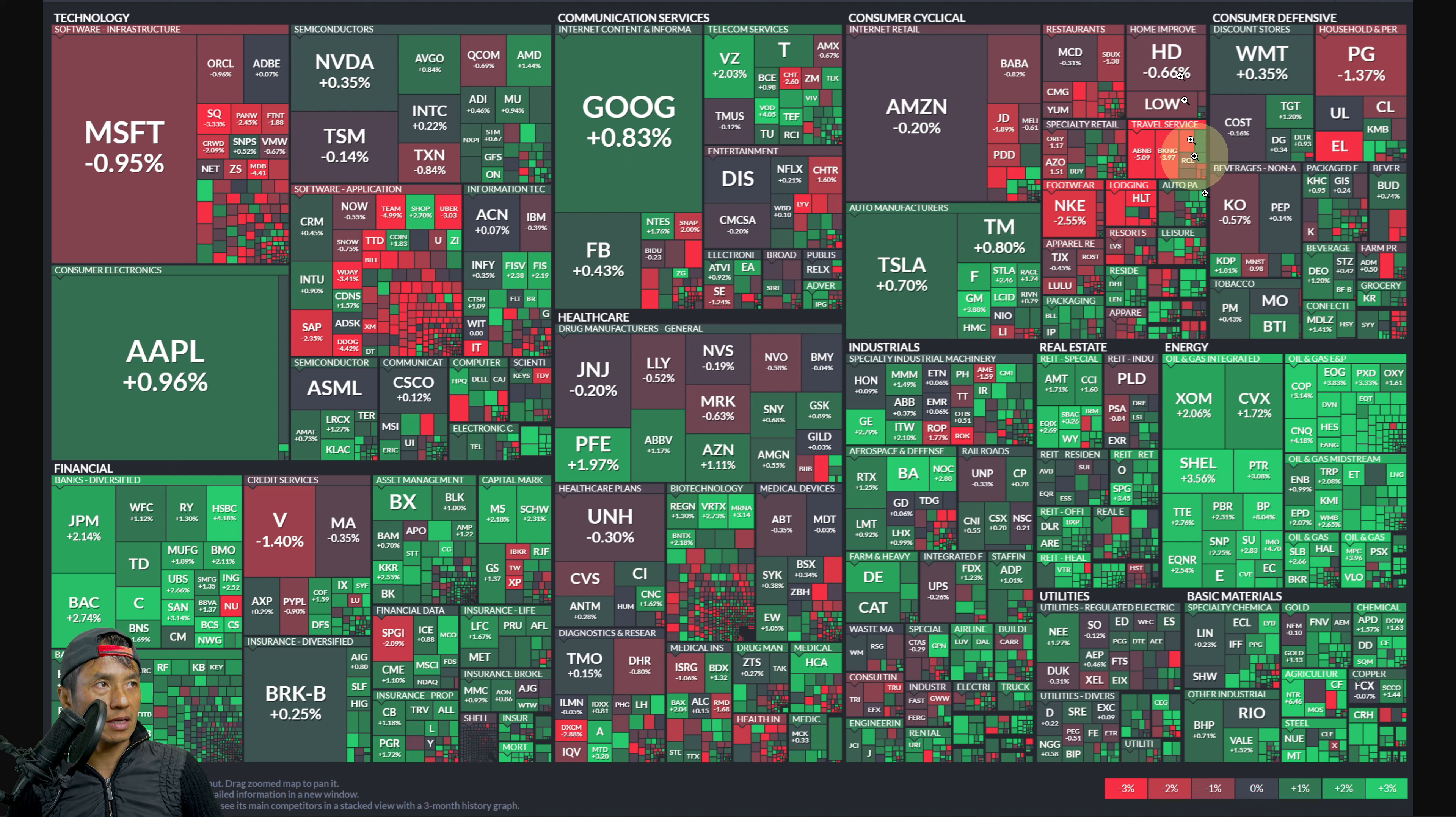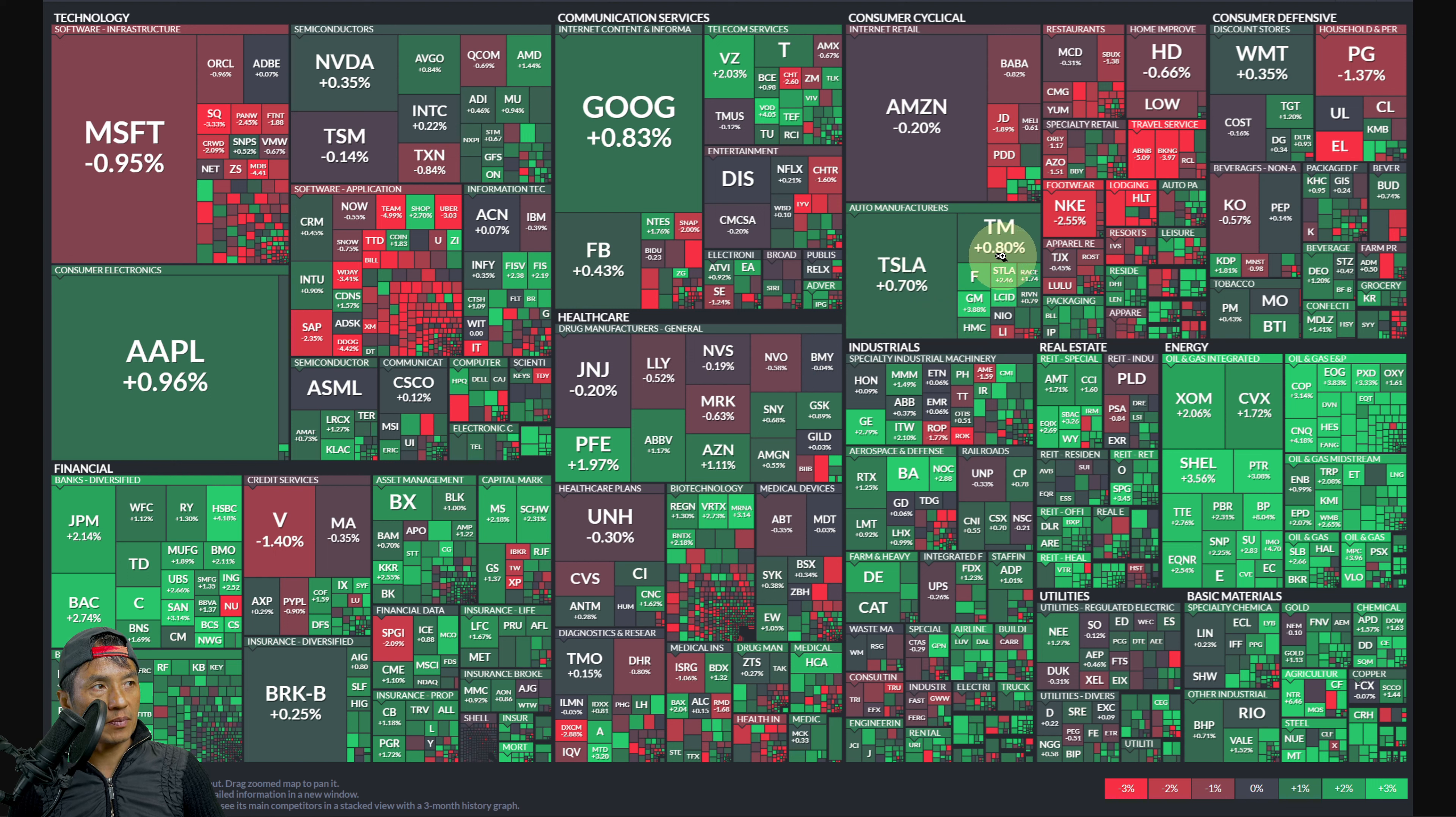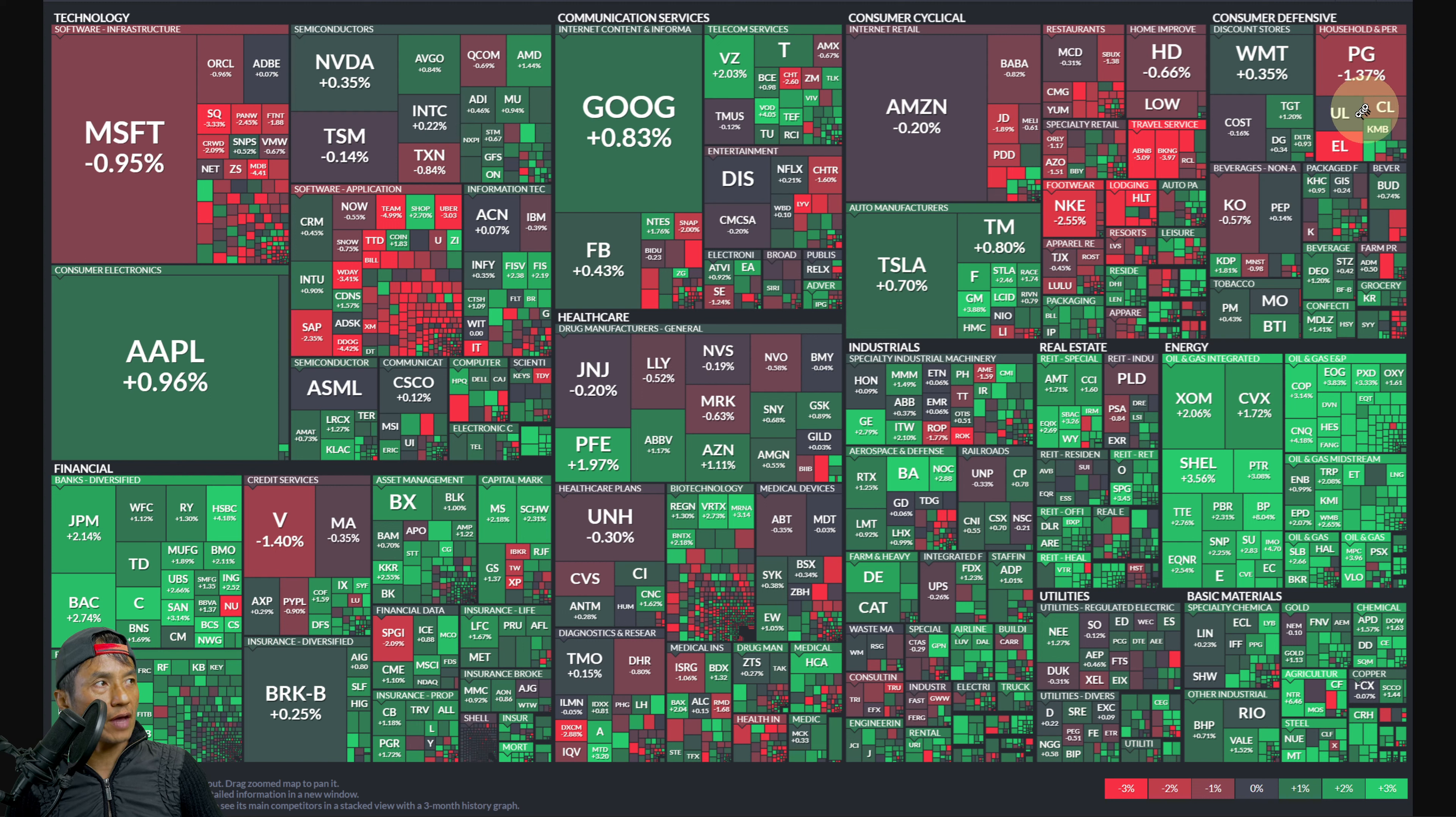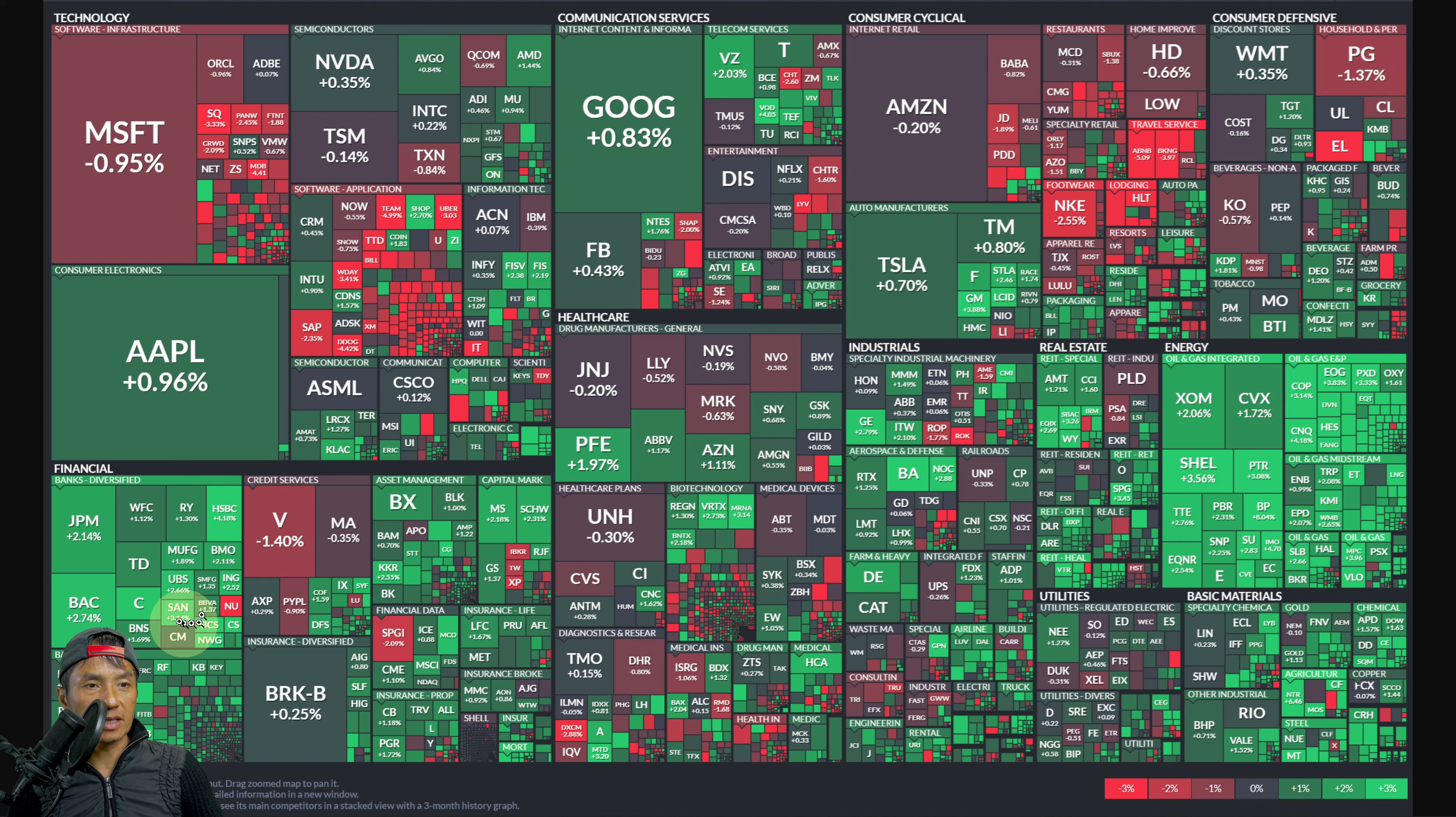Tesla up 0.70%, Toyota up 0.80%. Consumer defensive also mixed here. Walmart up 3.35%, Procter & Gamble down 1.37%.